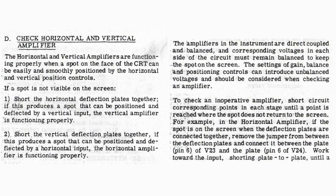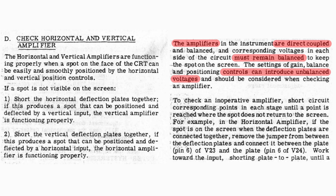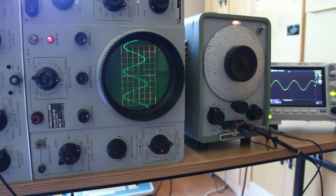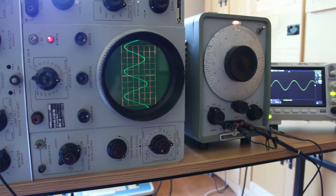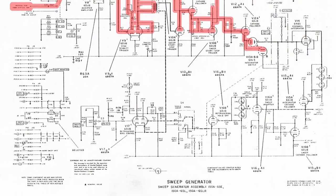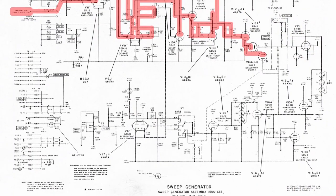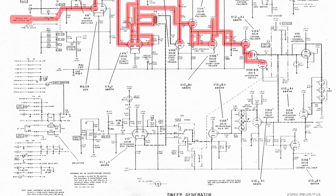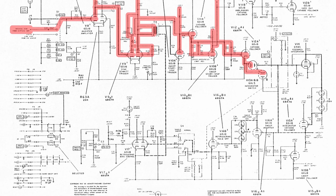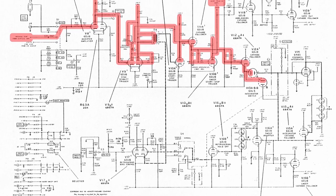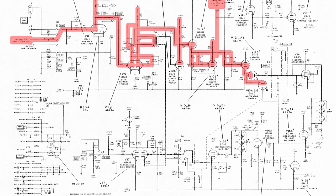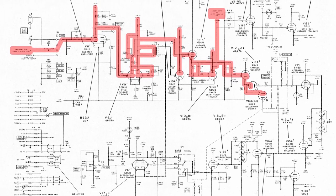And I would not have thought that the sync generator would have any effect on our vertical amplification. But if we take a look in the manual, there's an interesting little paragraph that says the amplifiers and the instrument are direct coupled and balanced and corresponding voltages in each side of the circuit must remain balanced to keep the spot on the screen. The settings of gain, balance, and positioning controls can introduce unbalanced voltages and should be considered when checking an amplifier. So I think what happened is when we replaced that capacitor, it changed the balance between the vertical amplifier and the sync generator and ultimately the horizontal amplifier. And so what that means is that even though the vertical amplifier looked like everything checked out just fine, we probably have a problem in either the horizontal amplifier or the sync generator causing an unbalance that results in far too much gain being shown on the vertical amplifier.